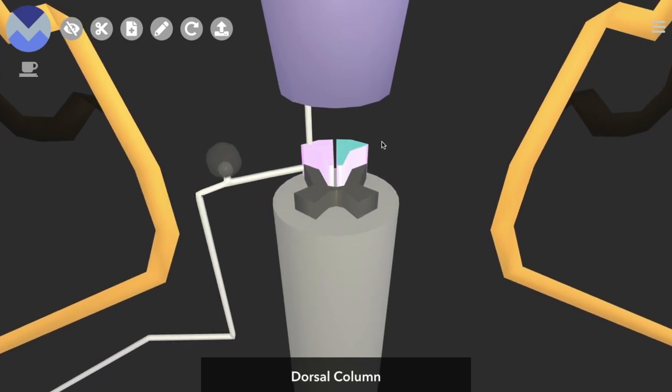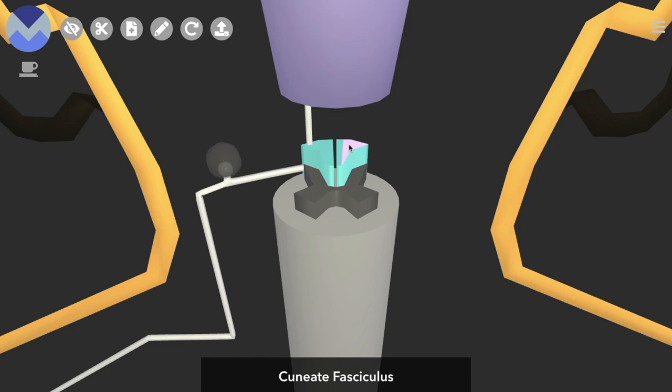We divide the dorsal column further into two separate entities known as the gracile fasciculus and the cuneate fasciculus. Fasciculus sounds pretty daunting, it just means bundle in Latin. So it's another word that we use for bundle of axons.